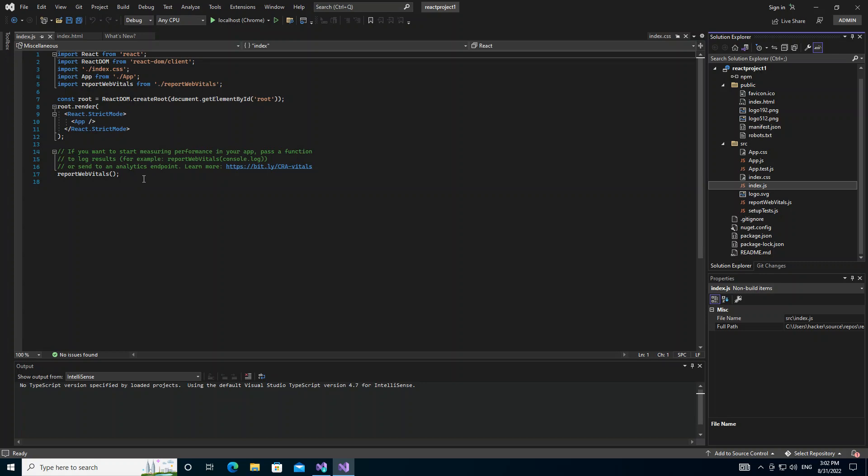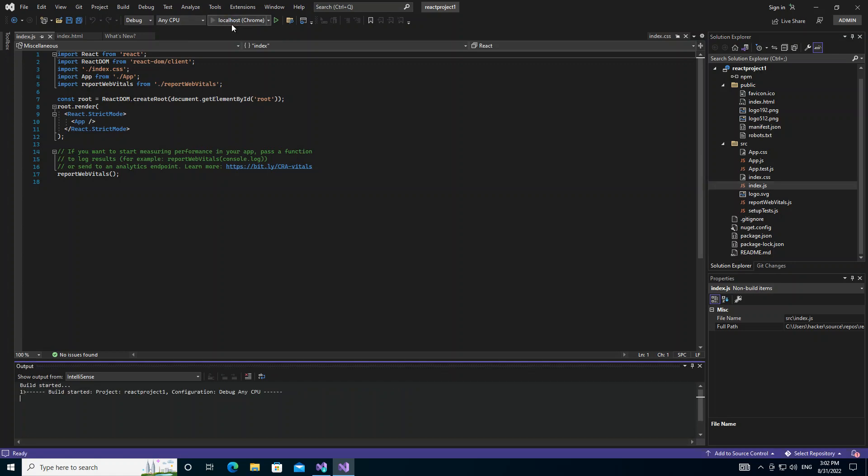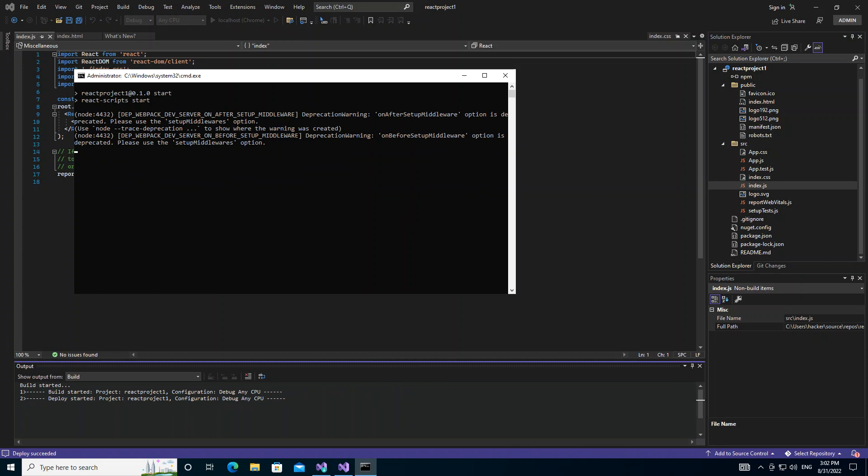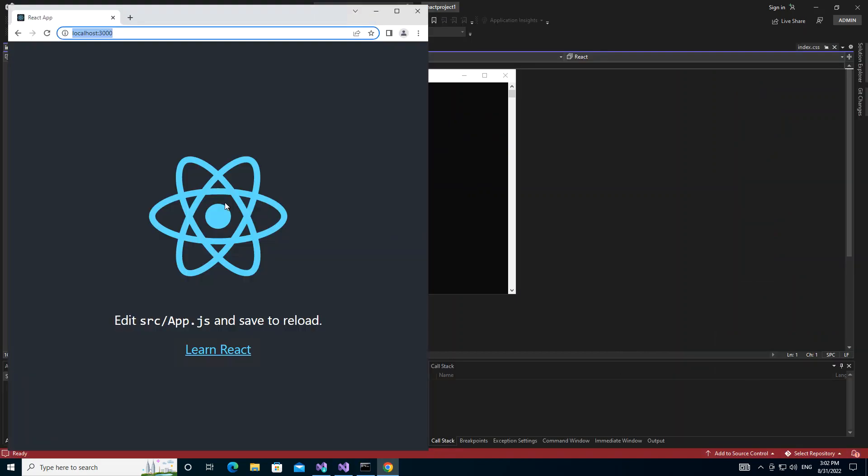What we would do next is actually run it to see what actually comes out of it. As you can see here now we actually have our first React web UI project up and running.